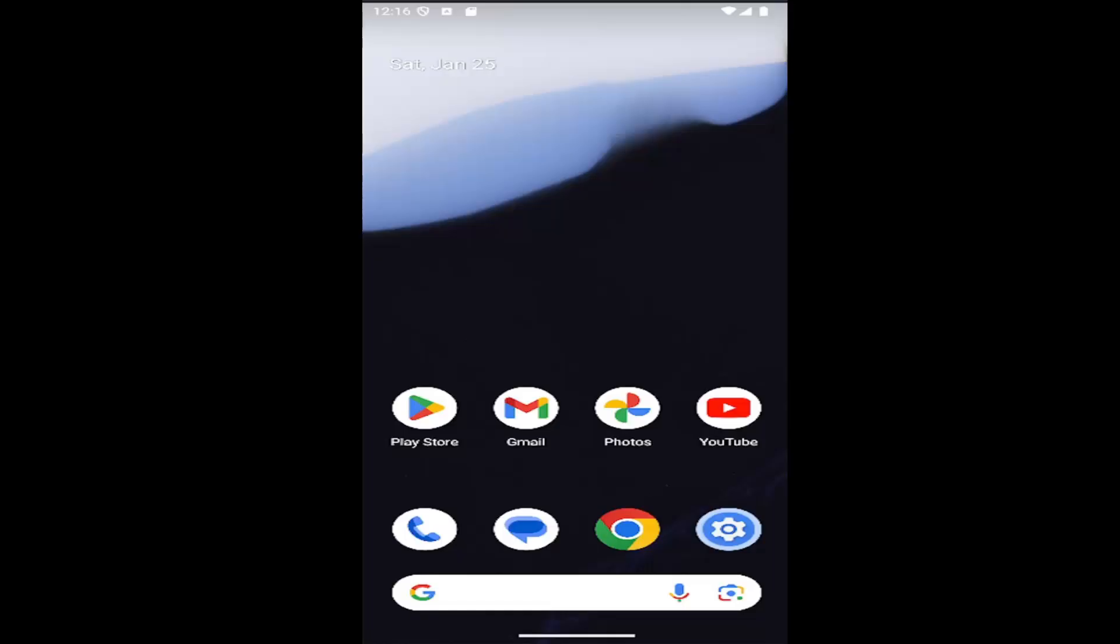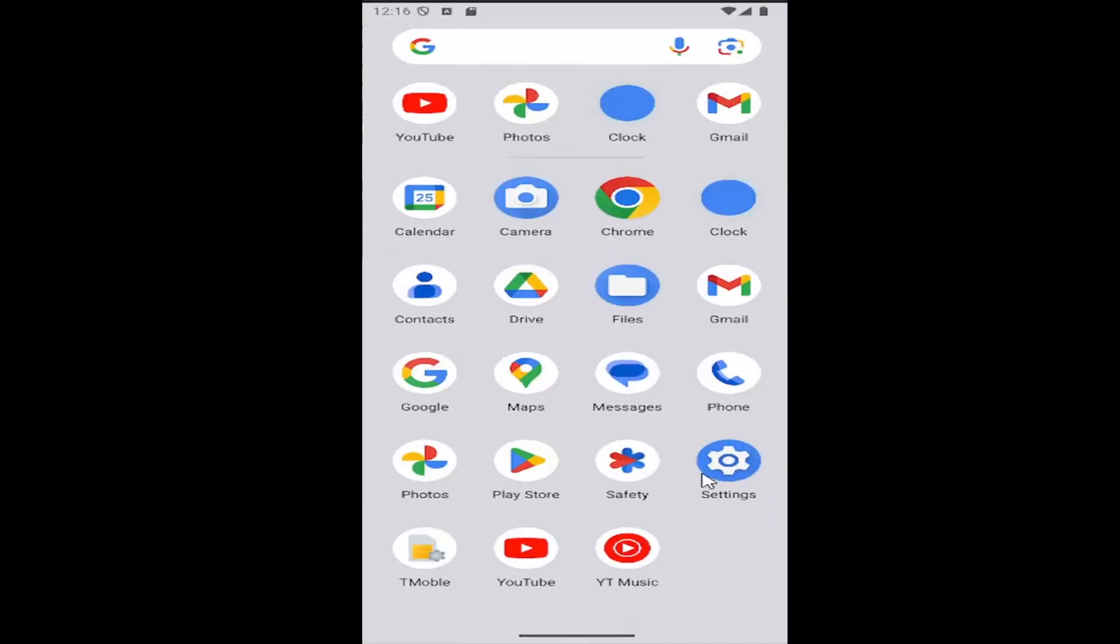This should be a pretty straightforward process on how to do it. Without further ado, let's jump right into it. All you have to do is swipe up on your home screen and select the settings gear button.